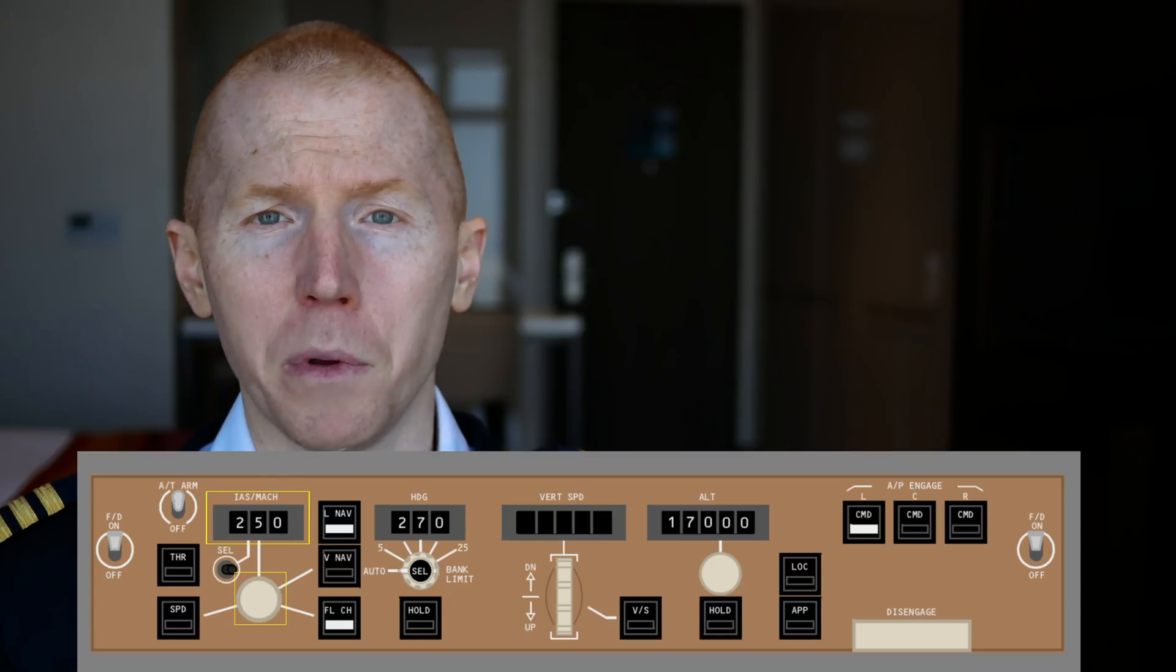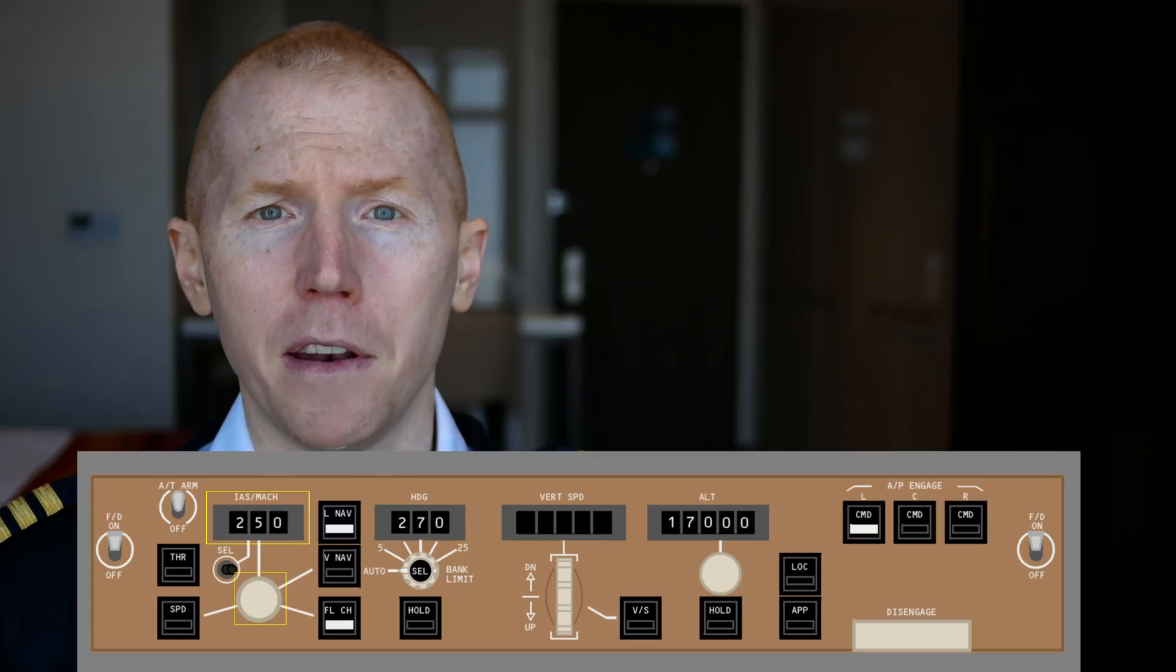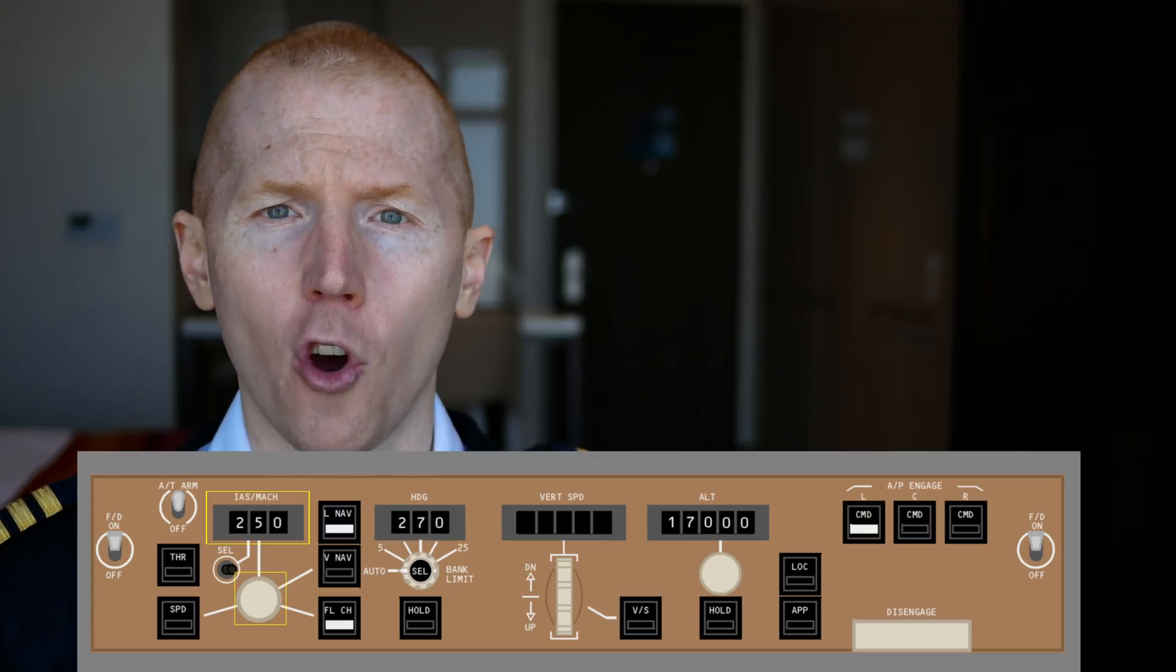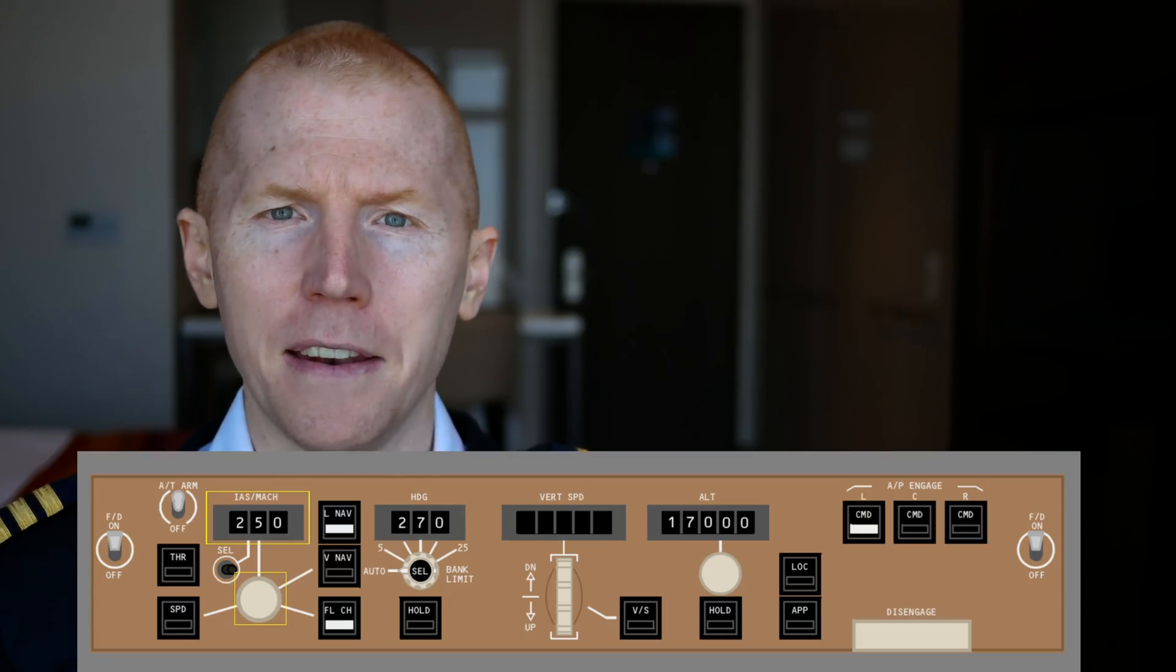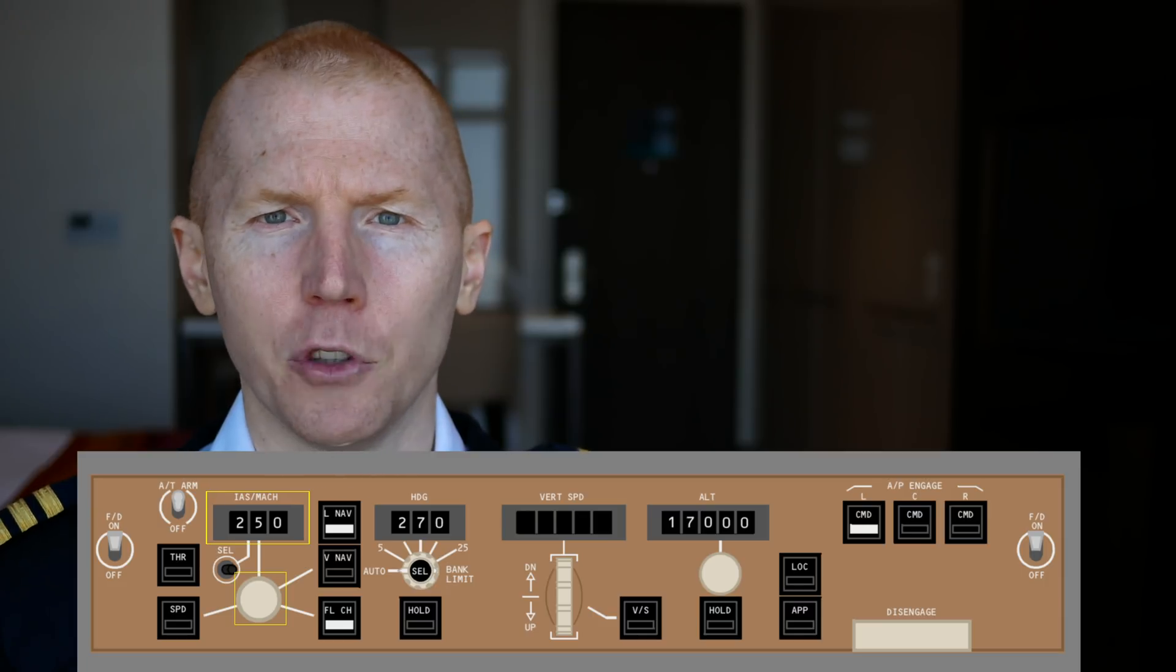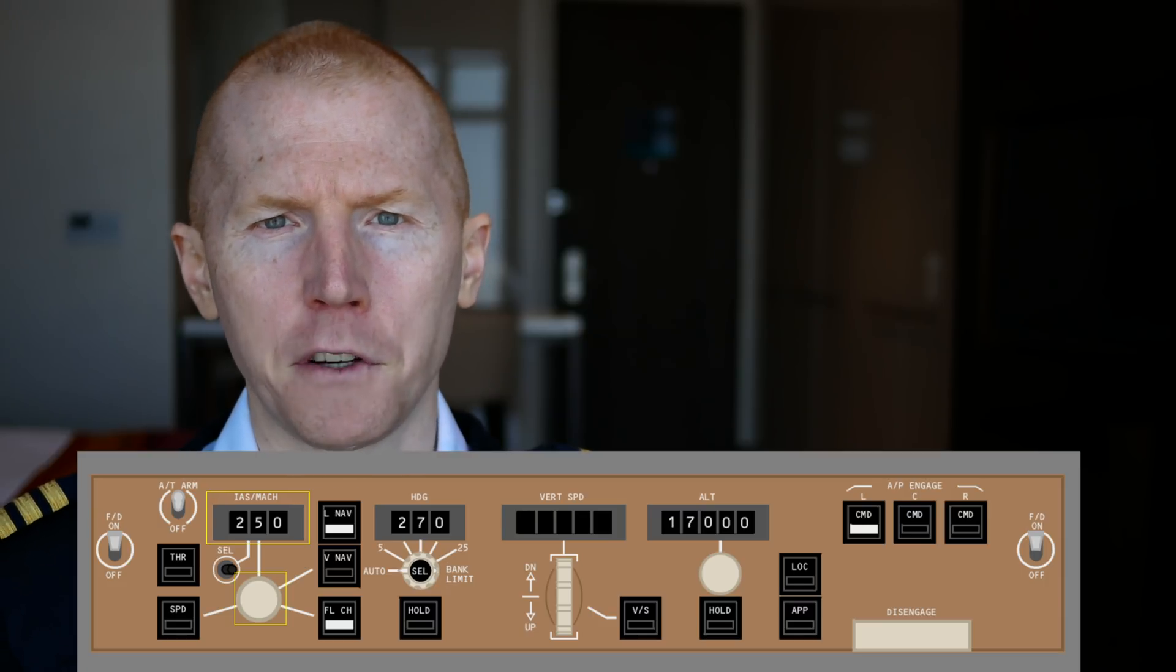The alternative would be to hit the speed button then bring your hand over to the selector and then dial it in. So this is just a more efficient way to get that done.